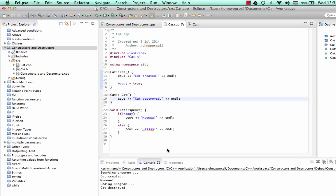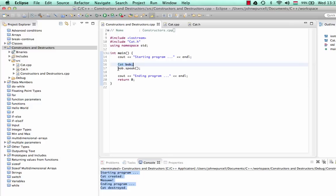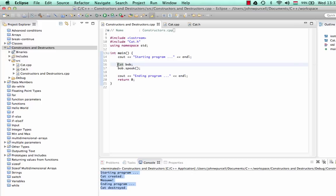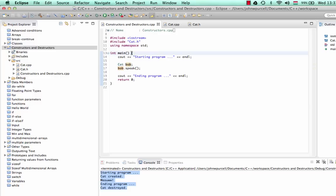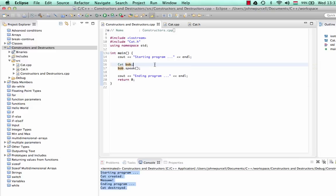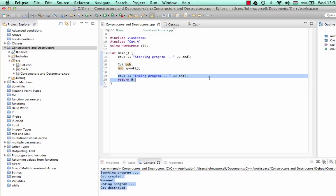Let's run that and compare the output with the main function. It says 'starting program', 'cat created', then 'meow', then 'ending program', and then 'cat destroyed'. The reason for this: if we declare a variable, we say the scope of this variable is the nearest pair of enclosing curly brackets. When we hit the closing curly bracket, the object is destroyed, the memory associated with it is given back to the operating system, and at that point the destructor is called.